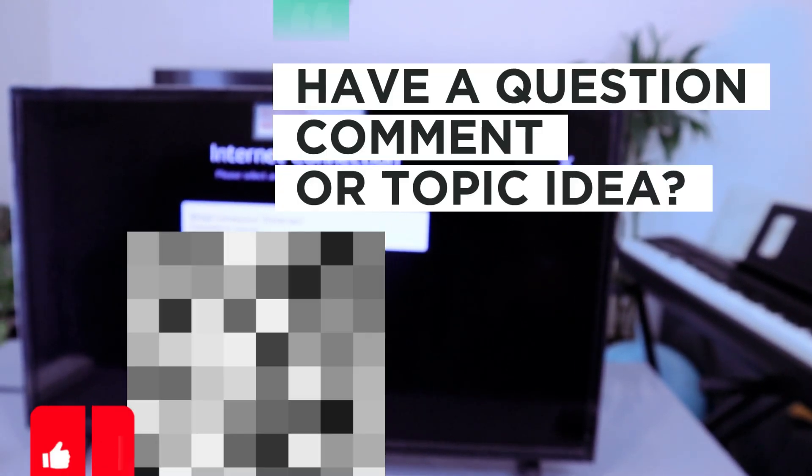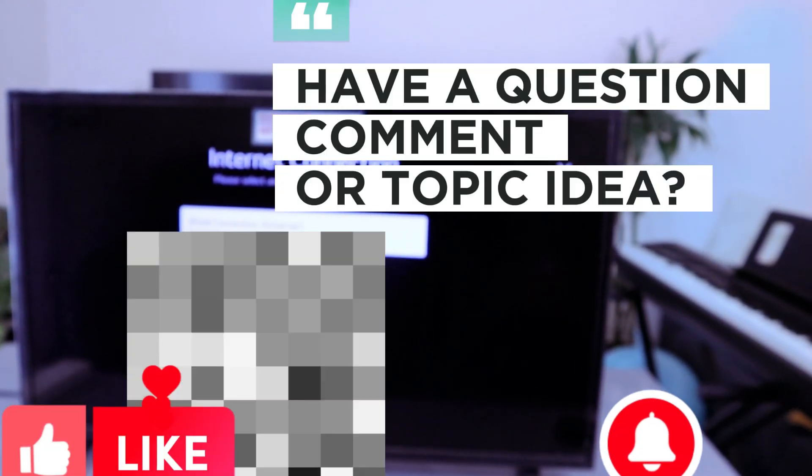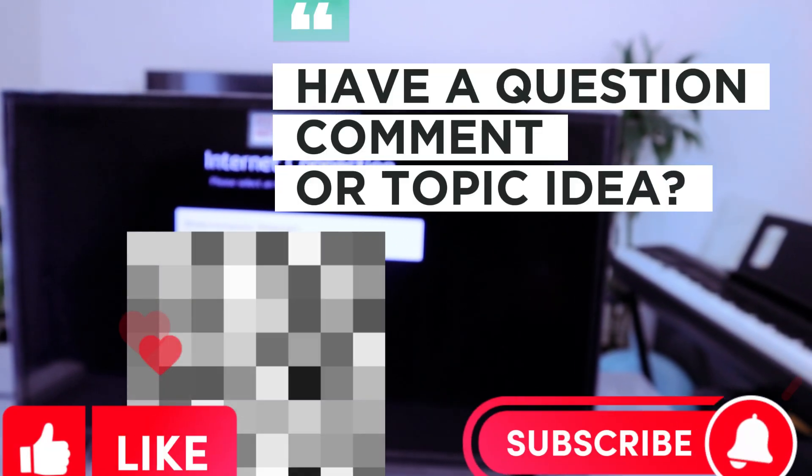If you're happy with this tutorial, please do me a favor: like, share, and subscribe. It helps the channel. Thank you.